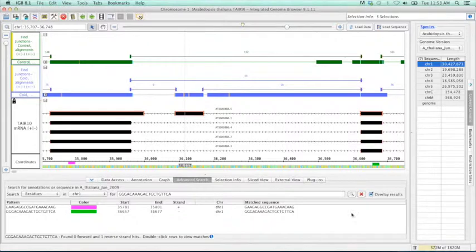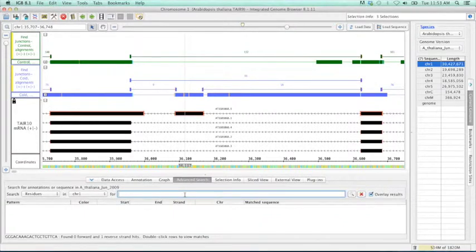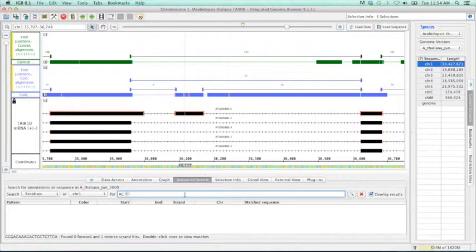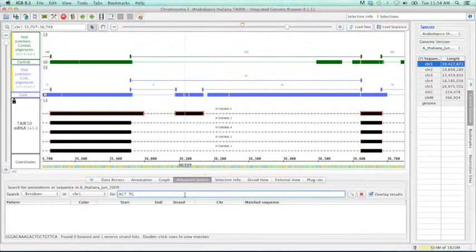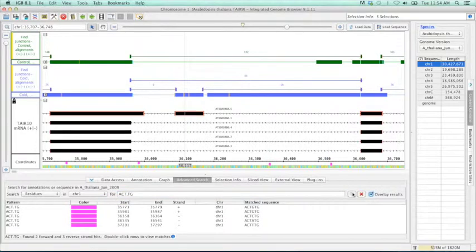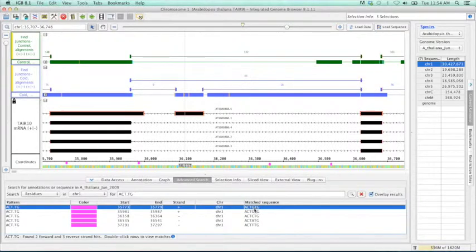For instance, let's say we wanted to search for a motif. And we know that that motif starts with ACT and ends with TG. But in the middle here, it could be anything. So in IGBI, if you use a period, this represents any nucleotide. So if we go ahead and search for this, we will see that the pattern here, and that this can be anything, and it's found these very quickly.